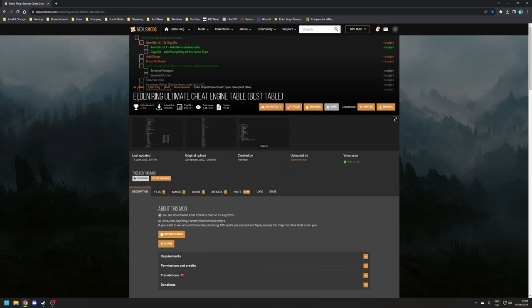And the best one I've found for Elden Ring is the aptly named Elden Ring Ultimate Cheat Engine Table, and that's available on Nexus Mods.